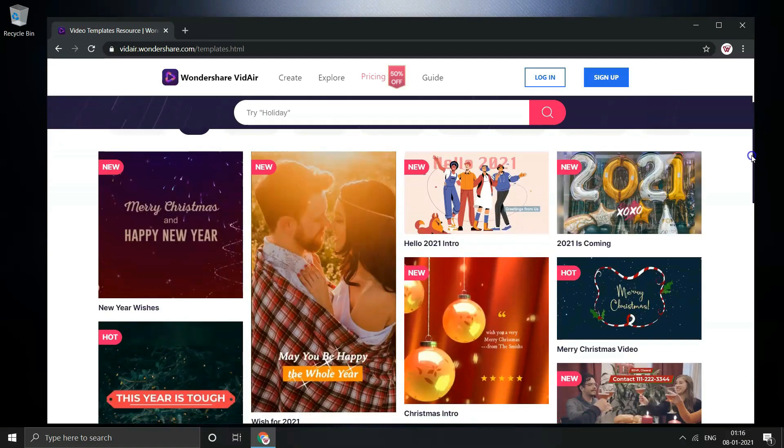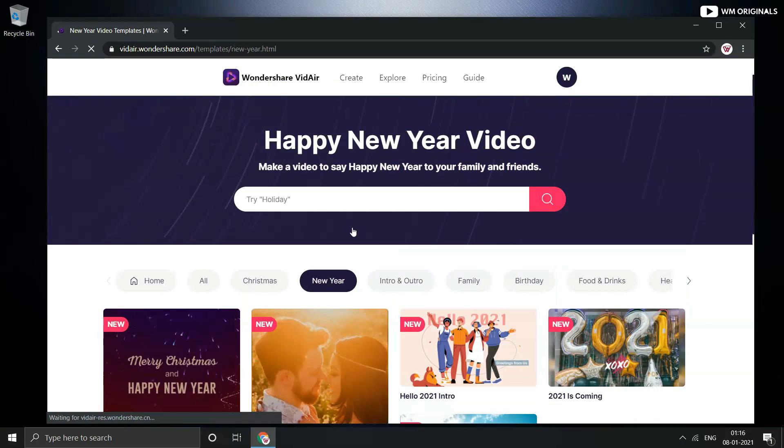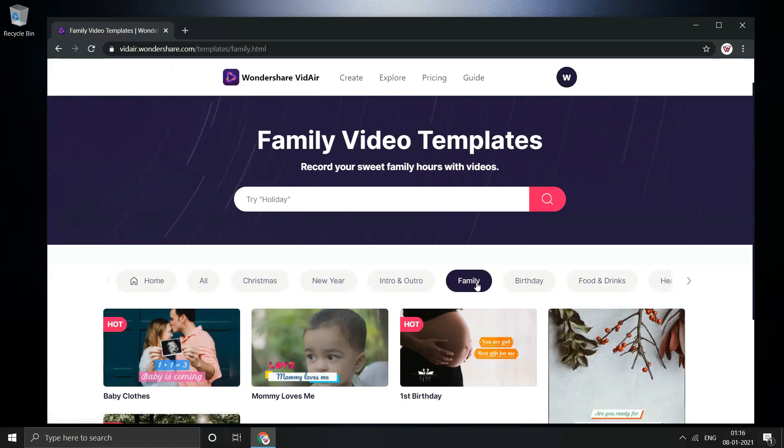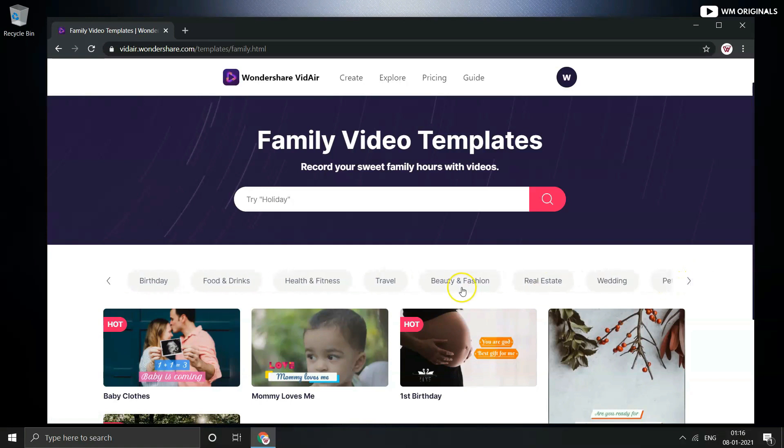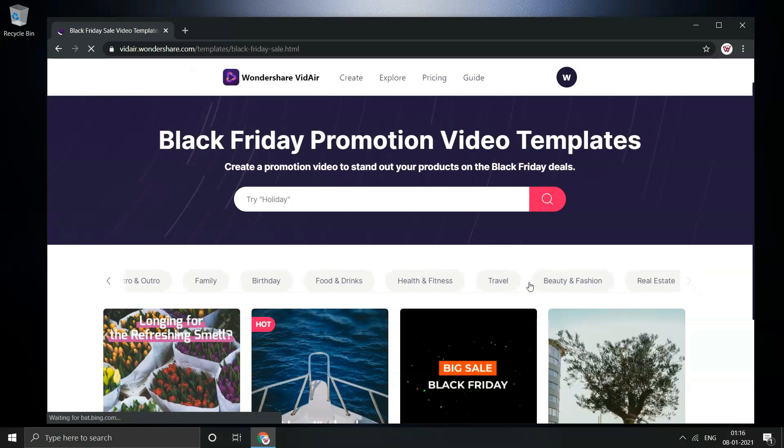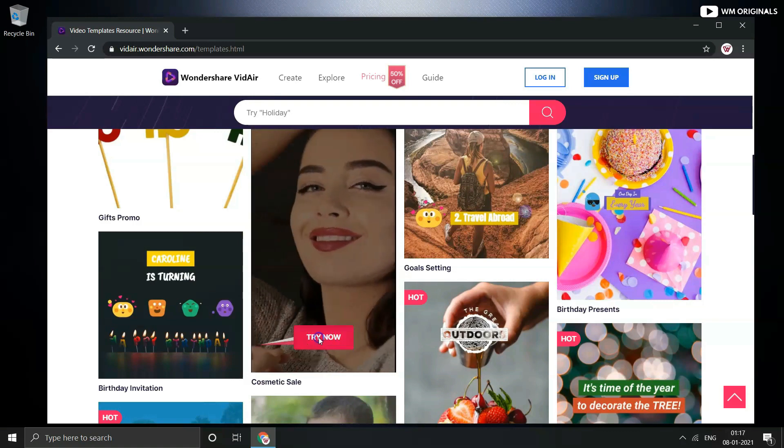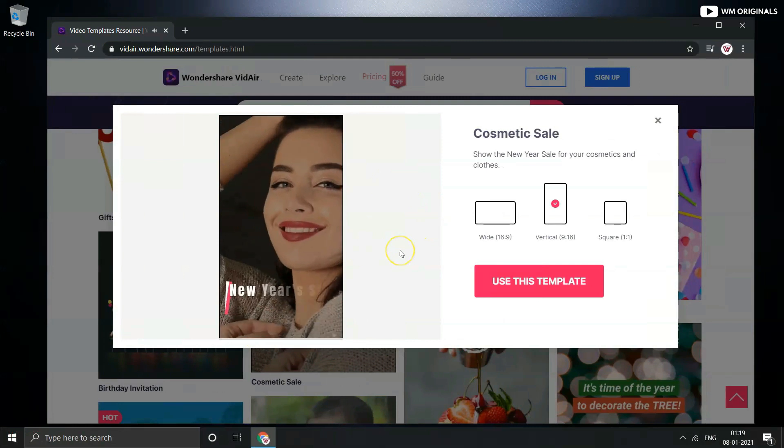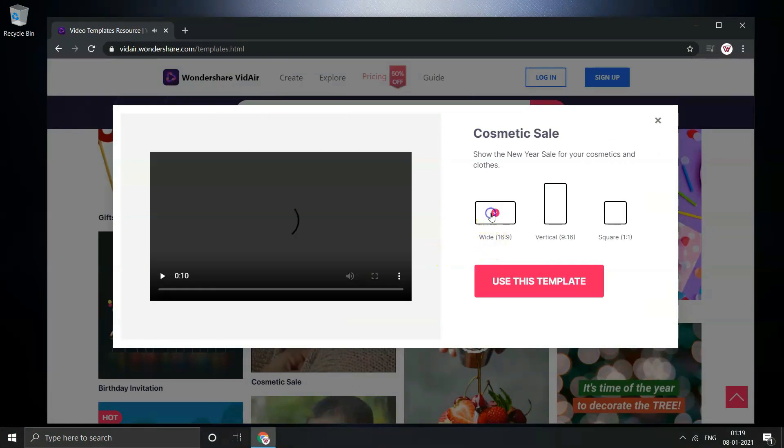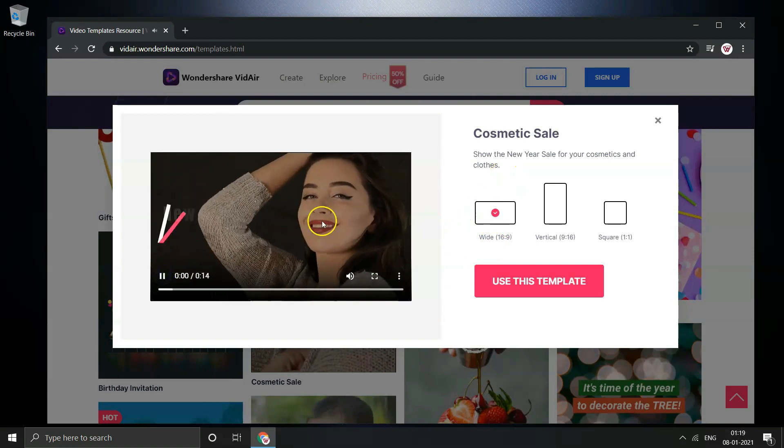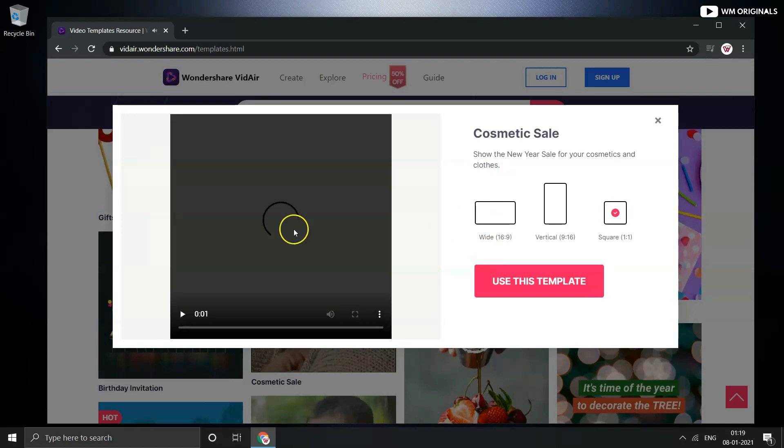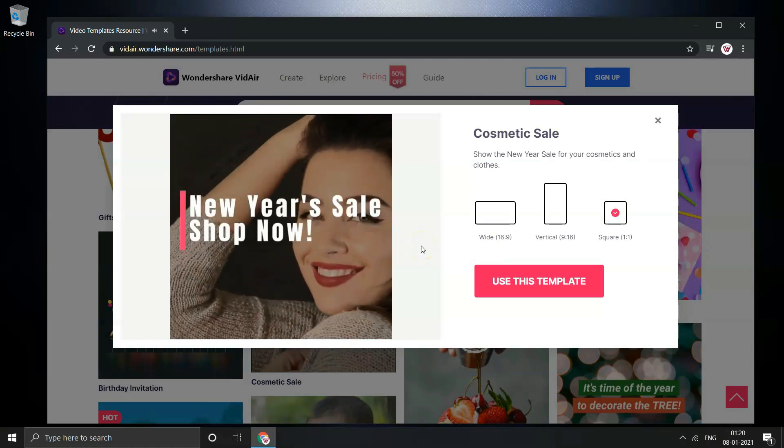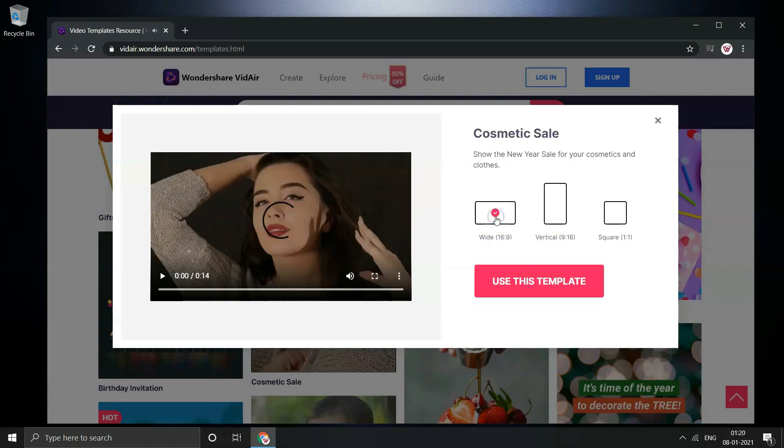Thereafter from here you can choose any template you want and even preview them before you choose your video template. There are many categories of templates such as Christmas, New Year, intro and outro for YouTube, family birthday, food and drink, health and fitness, real estate, wedding, pet and animals and Black Friday sales theme. So choose the one from these wide range of templates. Let's try this New Year sale template. Click on try now and from here you can choose the type of video you want and preview it as well. Want vertical for mobile devices or wide one for widescreen devices or want square videos. This can be used for Instagram as well. I will select wide and then click on use this template.